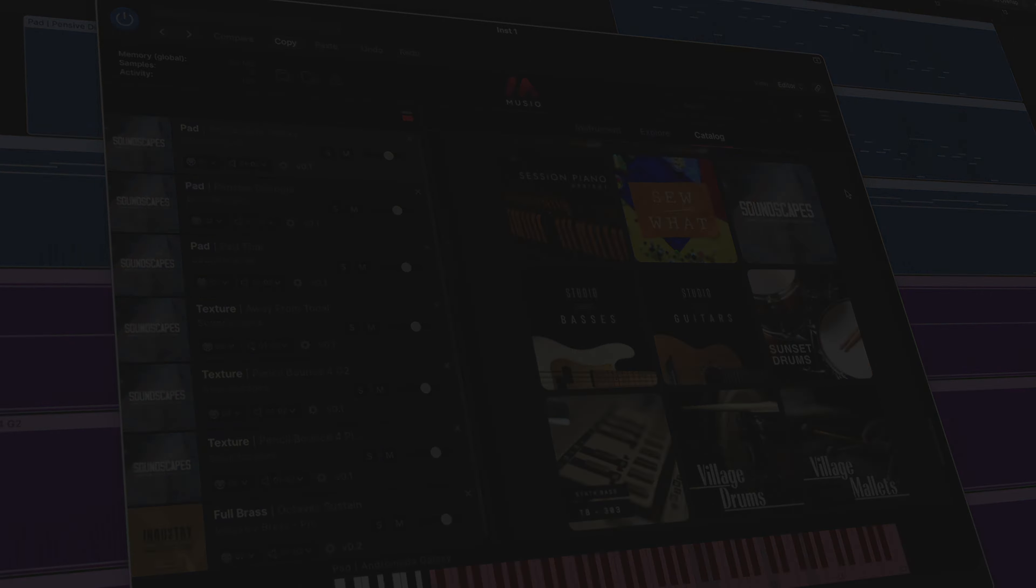Museo really is the ultimate destination for composers looking for a comprehensive and user-intuitive platform. Not only can you give Museo a free test drive, but you can also try Soundscapes for yourself along with an entire catalog of over 1,200 instruments. Make sure you head over to musio.com to learn more.